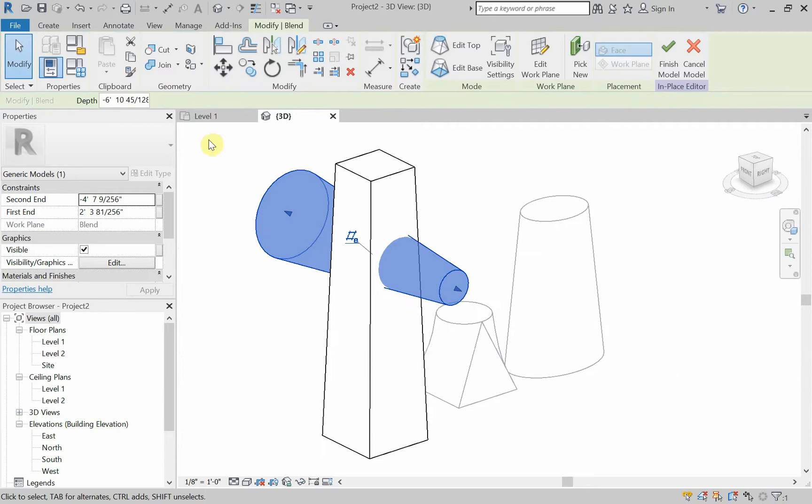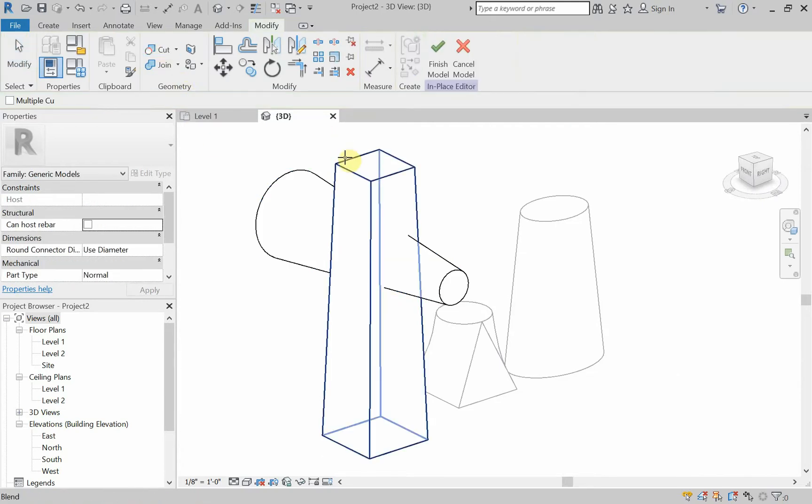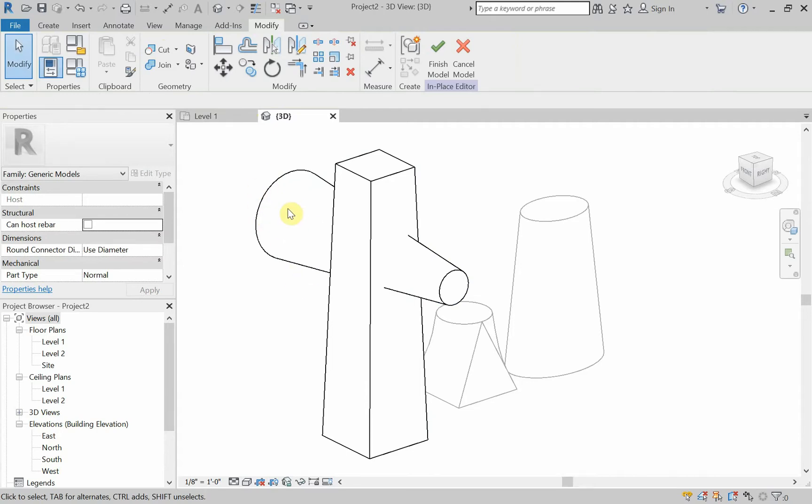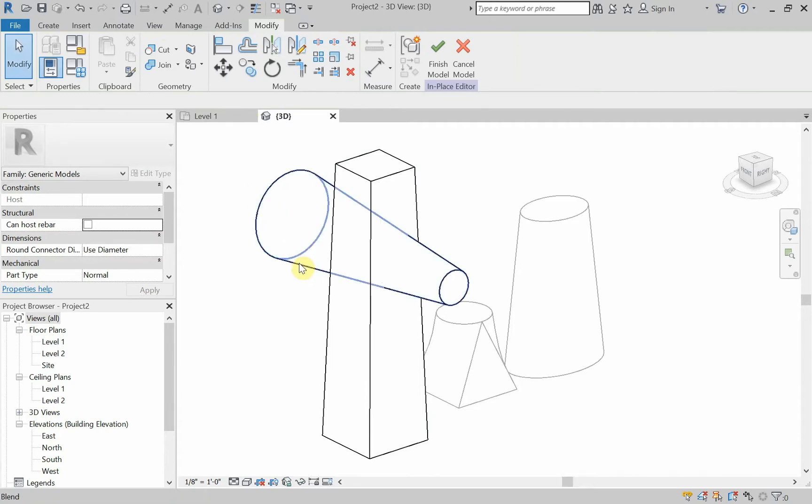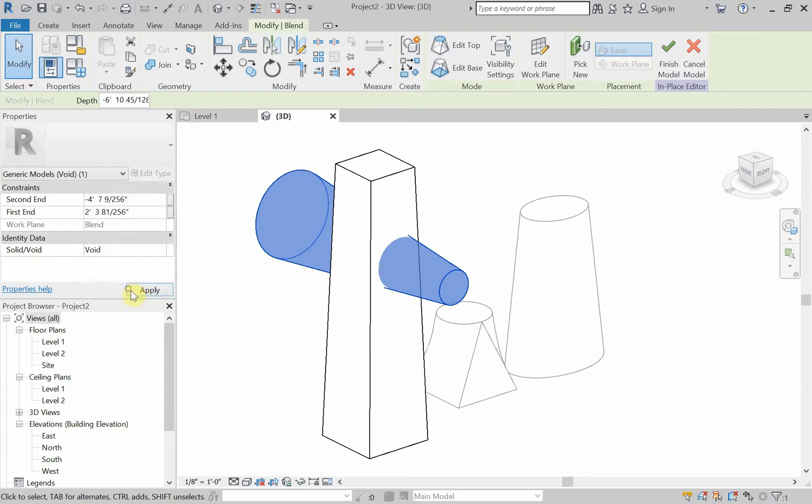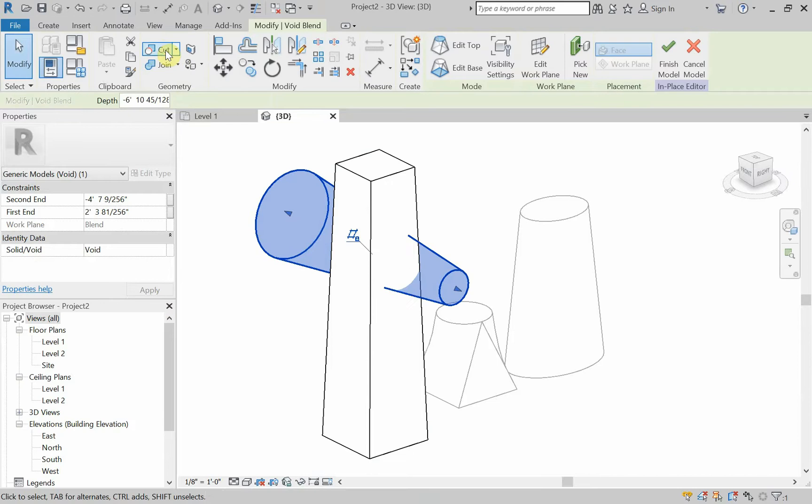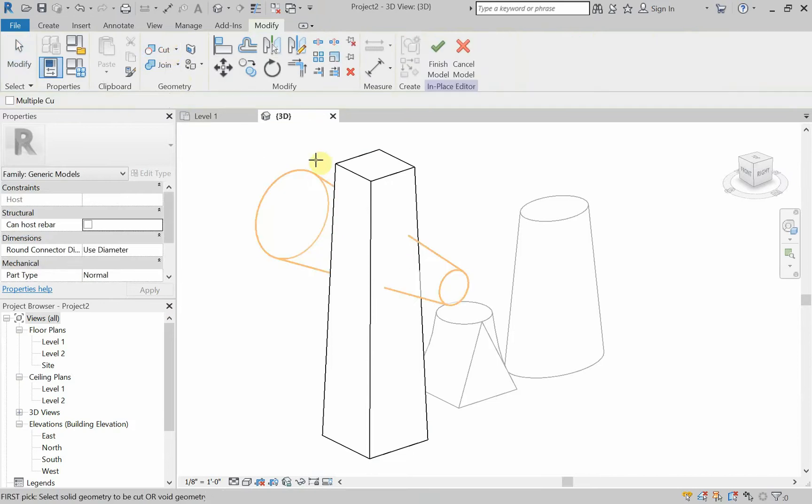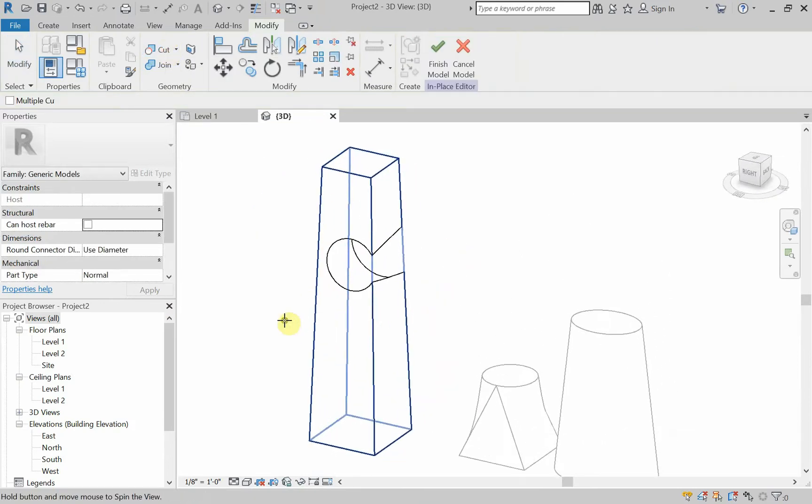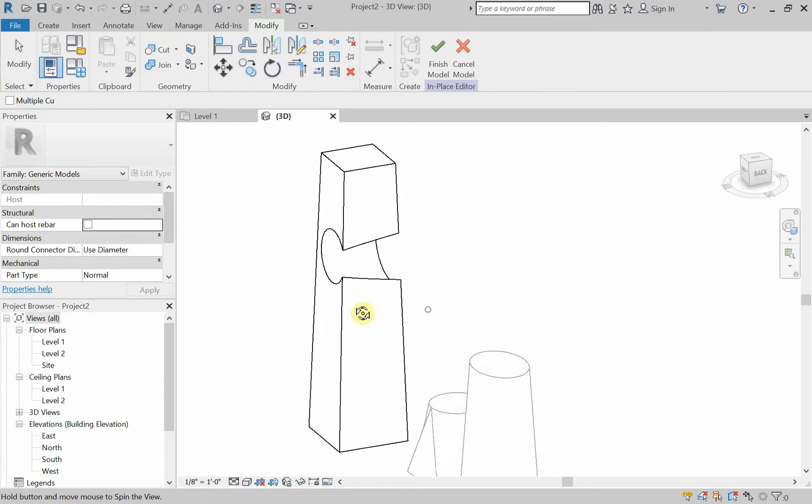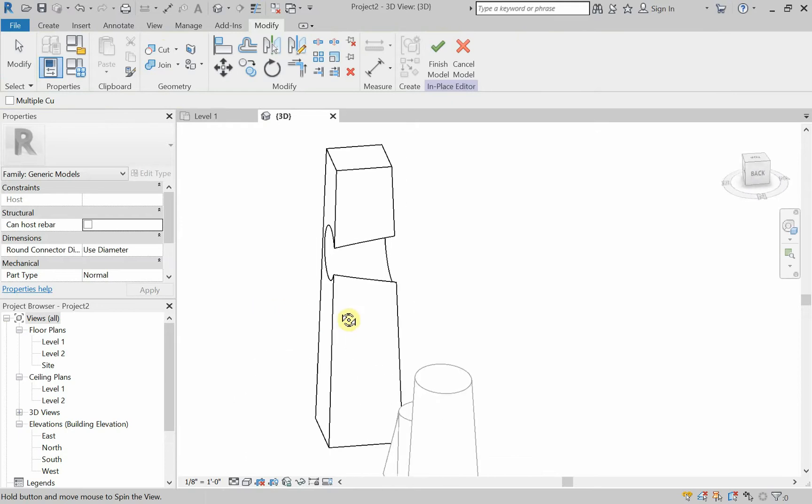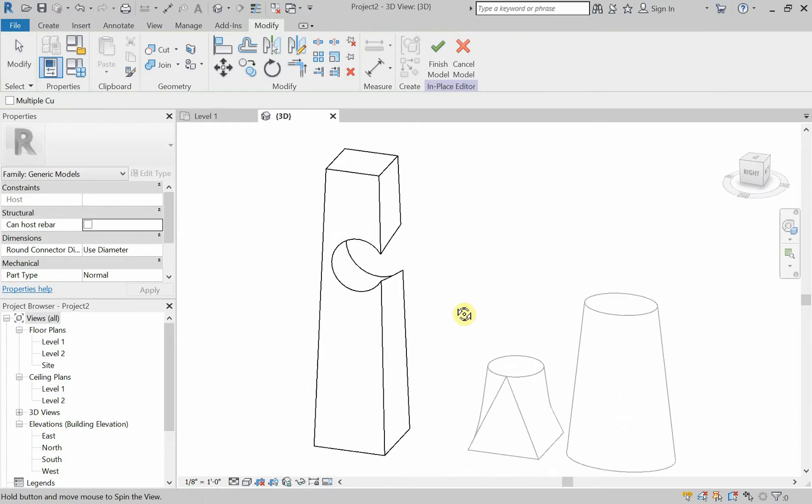And now I can go to cut. And now it's not going to let me cut because I haven't made this a, all of you at home are shouting, void. I haven't made that a void. So I have to go down and make that a void. Okay, now let's try cut. So there we go. Now we've cut through our columns. Some pretty cool stuff there.